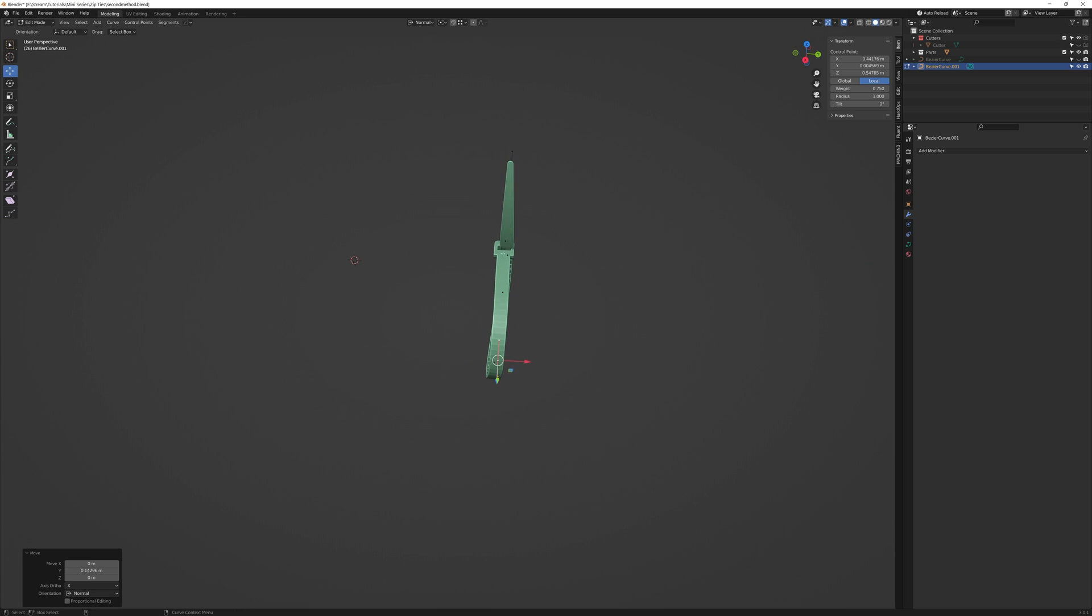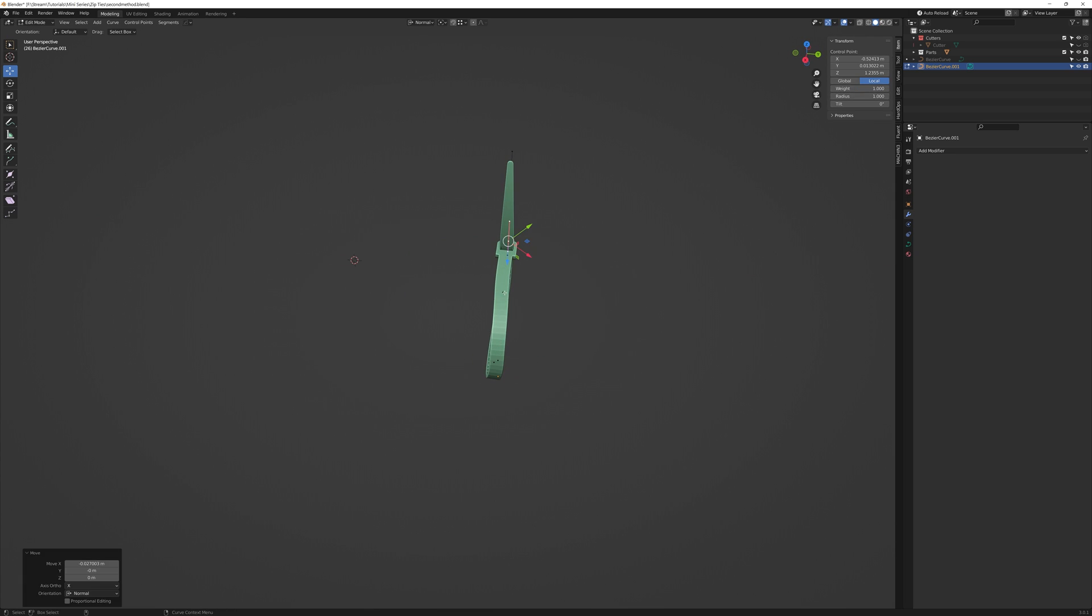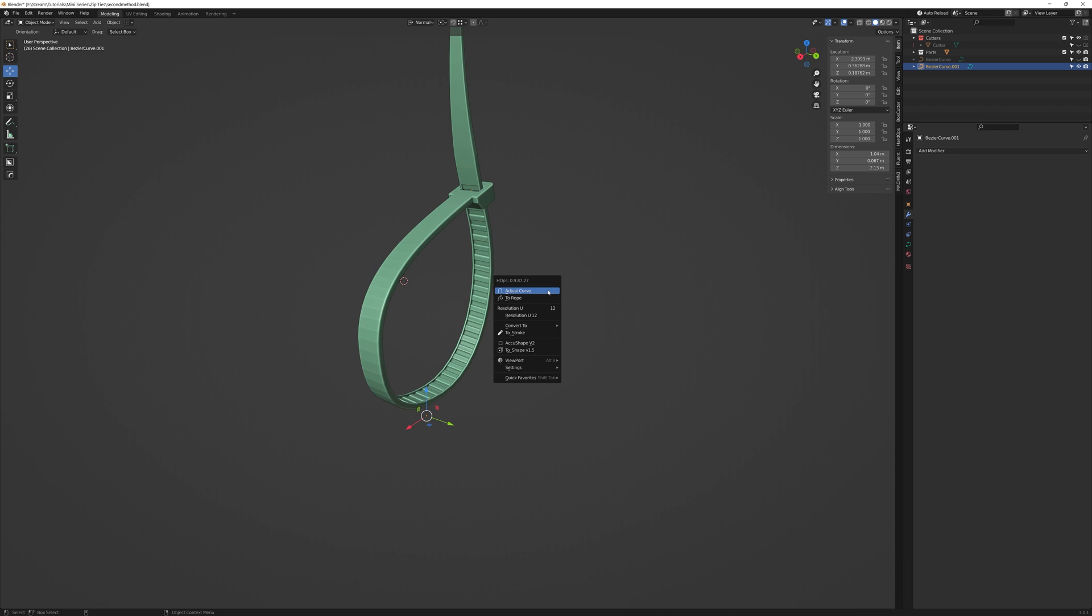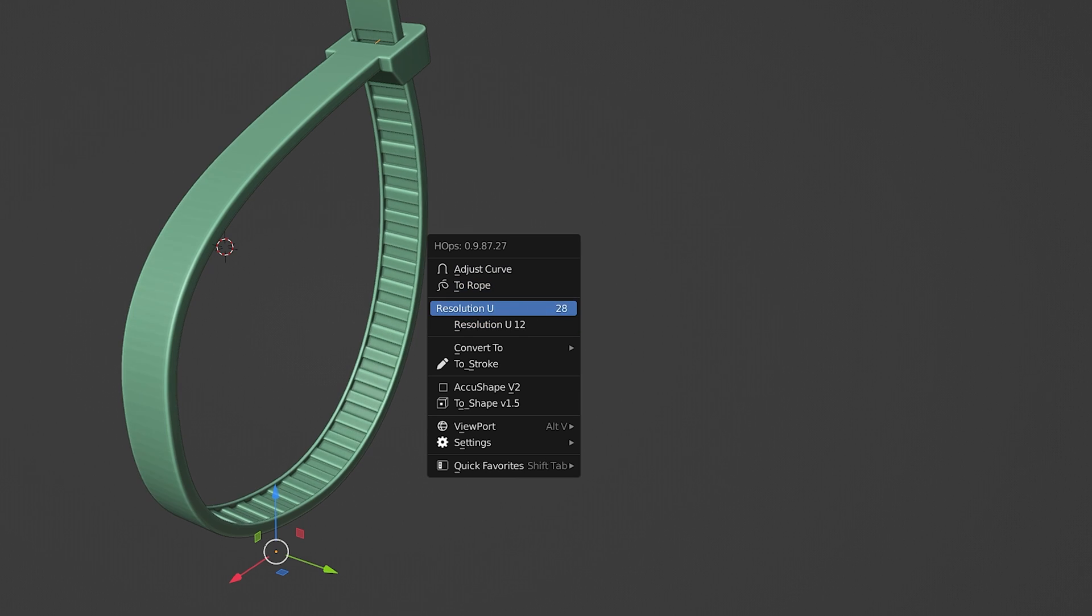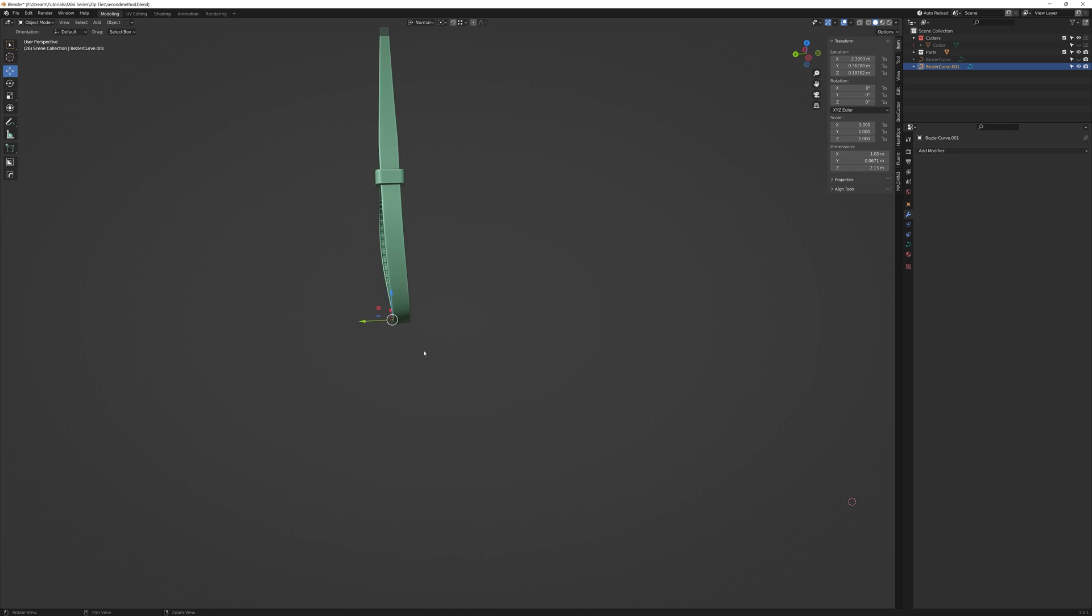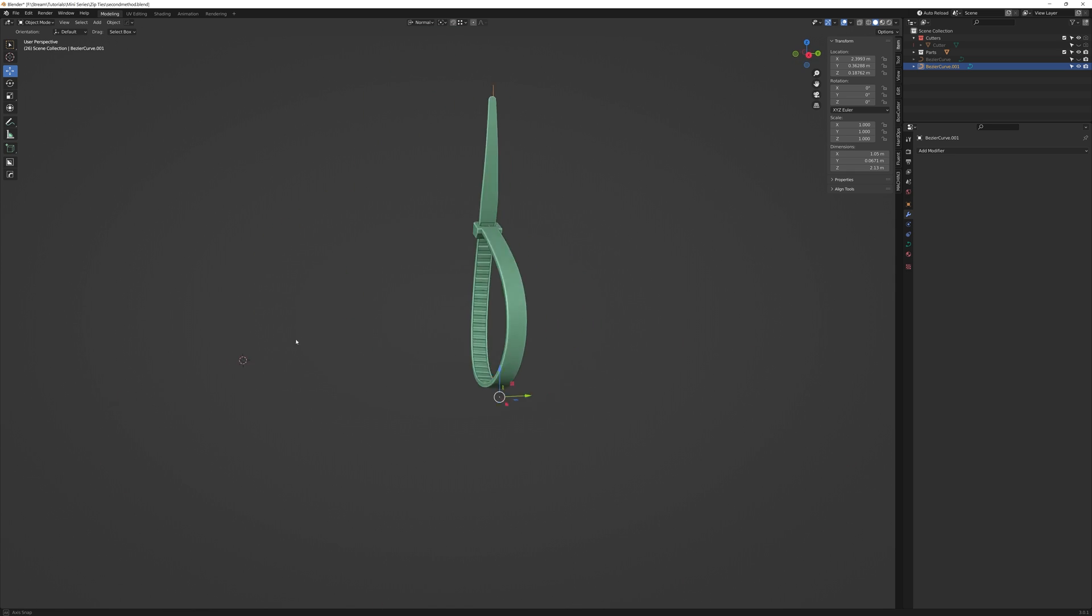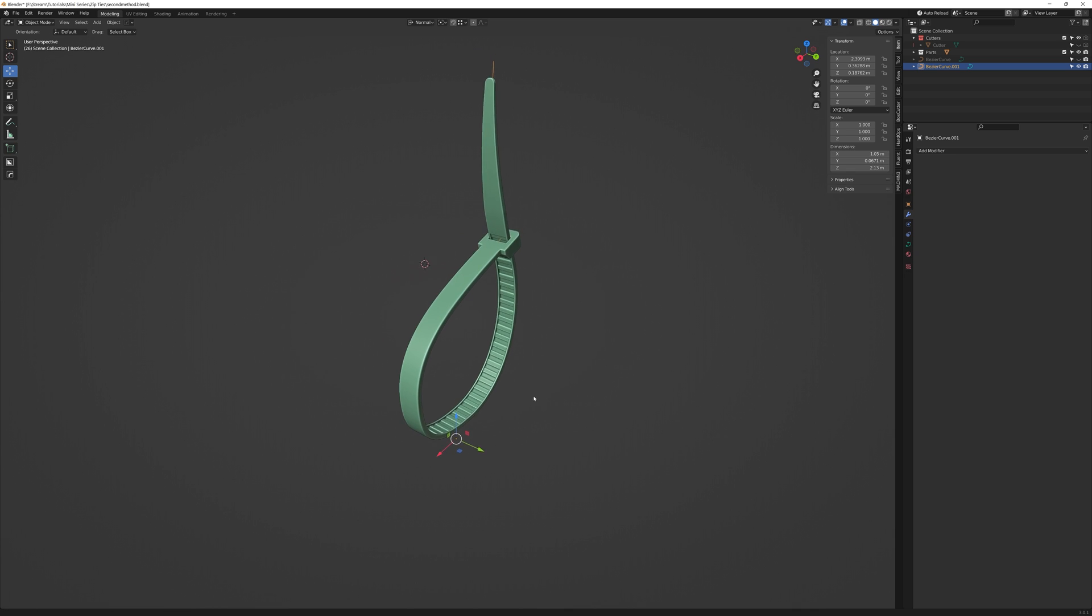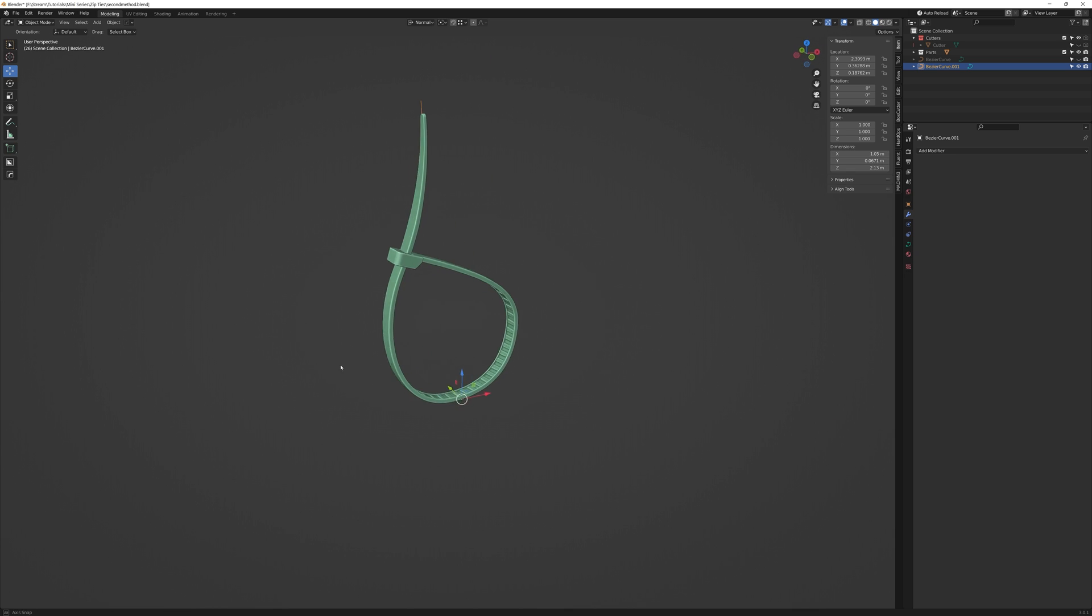Oh and a third thing. You may notice that it looks a bit faceted. Especially on the flat areas of the geometry. Just increase the curve resolution higher so it's nice and smooth. And this concludes the second method of how to create a zip tie.